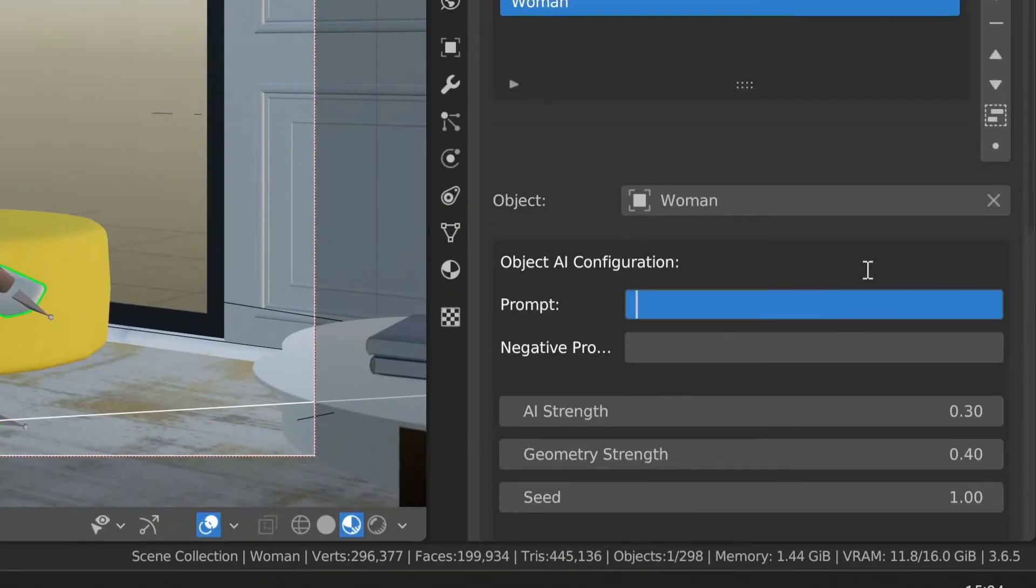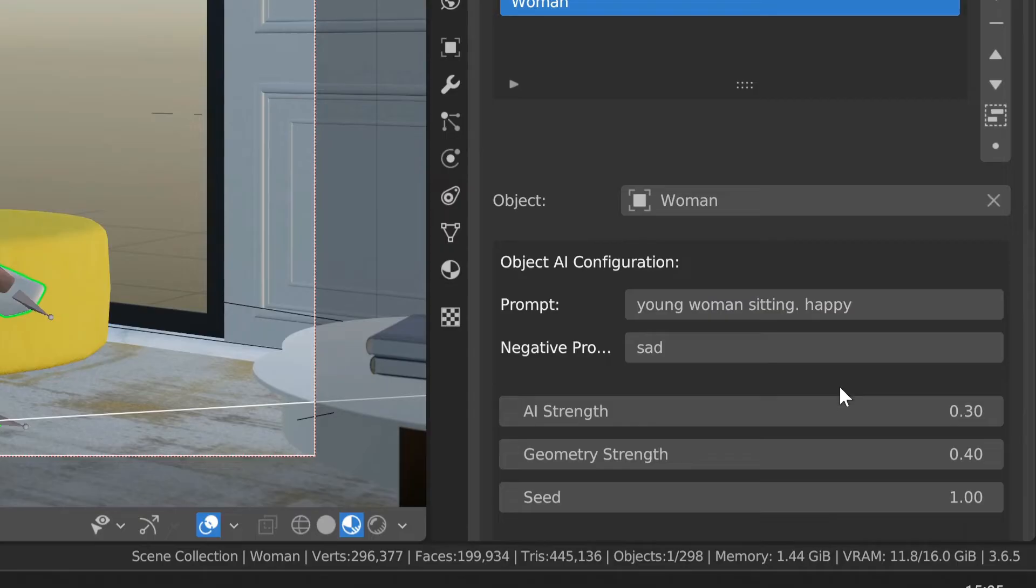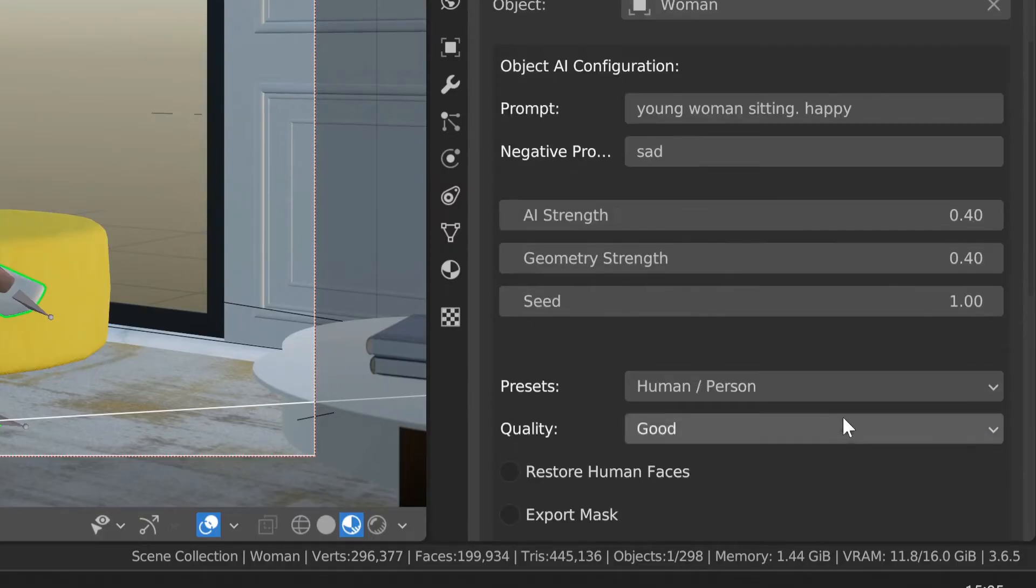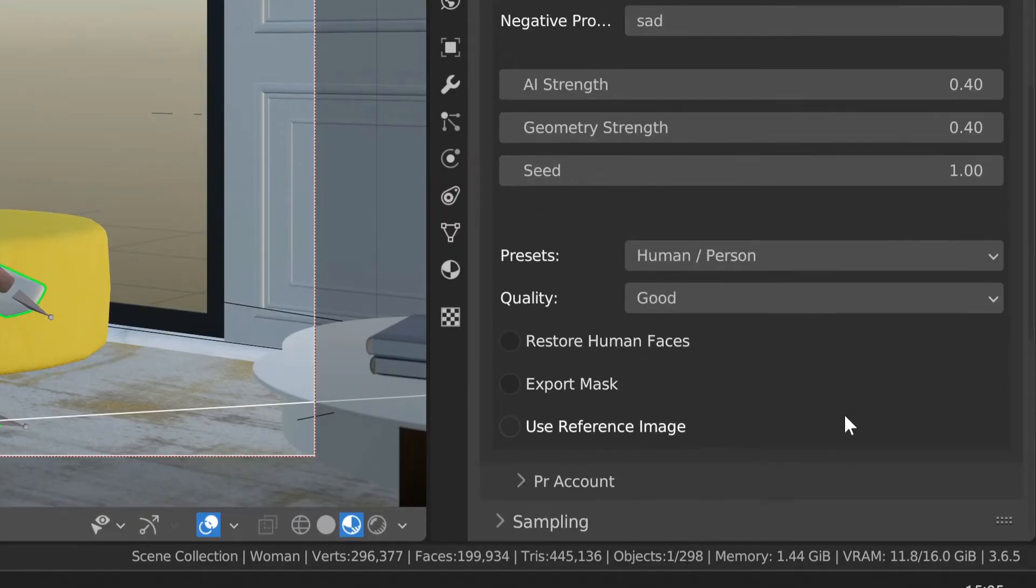Describe the object and adjust the AI intensity and geometric influence. Scroll down for additional features for each object.